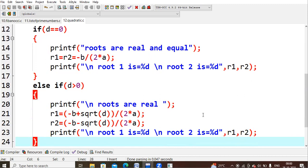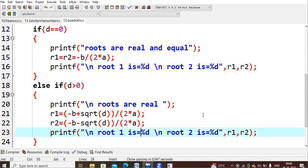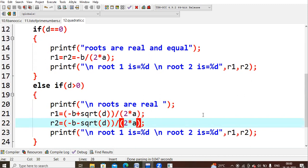When d is greater than zero, the roots are real and the formula is: minus b plus or minus the square root of (b squared minus 4ac), all divided by 2a.